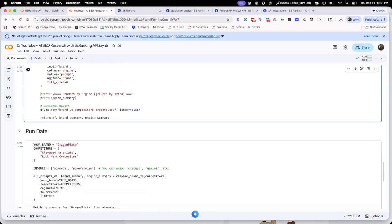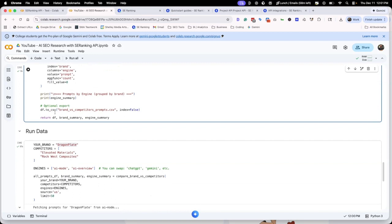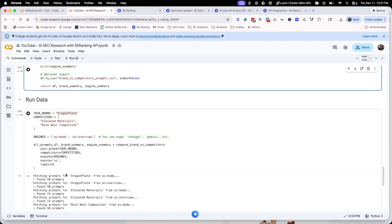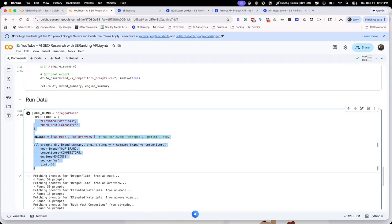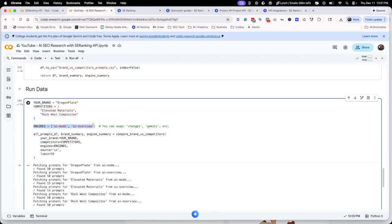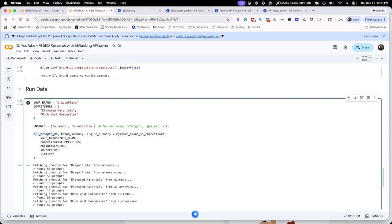Once we have this, we can put more data into a full prompt to run all of the information. You can put our brand here, then some competitors that we want to look at. These are all competitors within the carbon fiber manufacturing space. We want to look at these engines specifically. You can swap these out with chat GPT, Gemini, perplexity. We're asking it to run those functions we called. So run all the prompts, do the brand summary, do the engine summary, and then compare the brands versus the competitors.